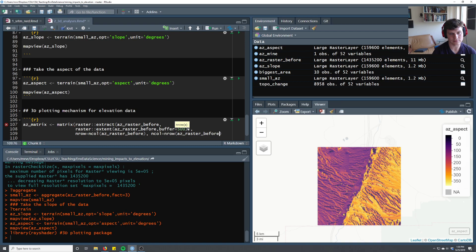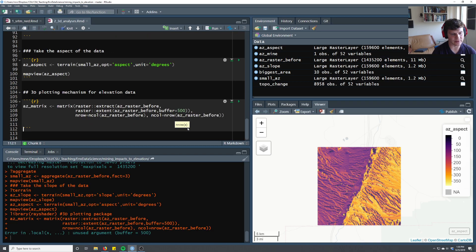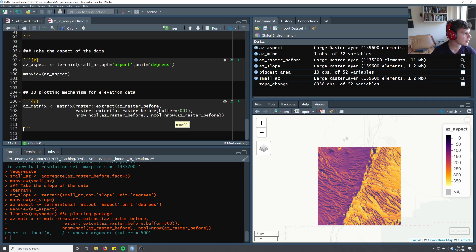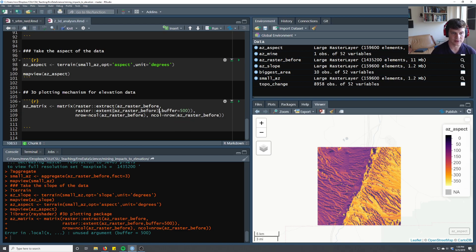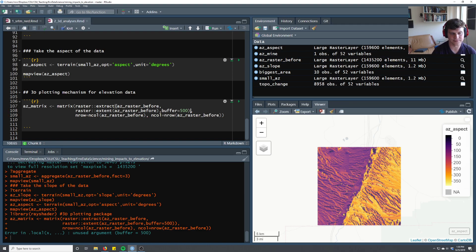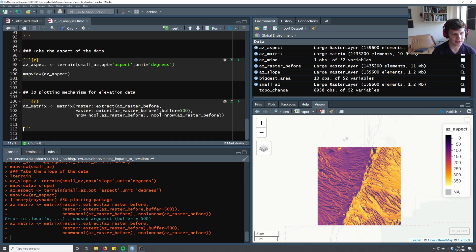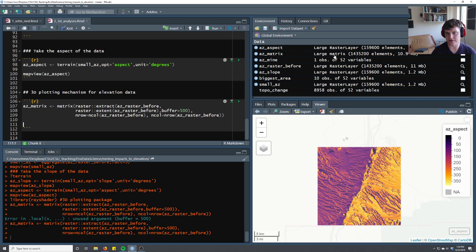Rayshader has a lot of inversions like this, and then the number of columns equals the number of rows of the raster. So now we've made this matrix hopefully. The extent call didn't have the buffer, it was the extract call. So now we have this matrix called az matrix, it's this big matrix over here.